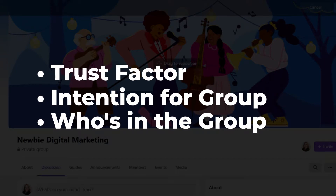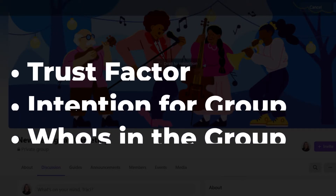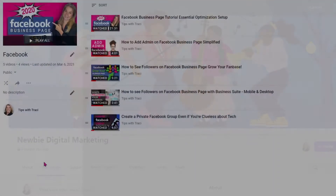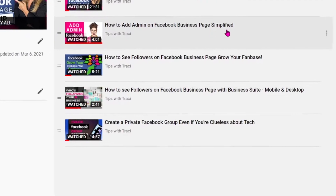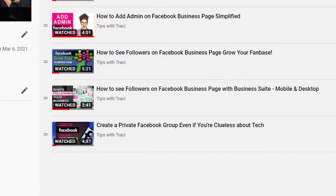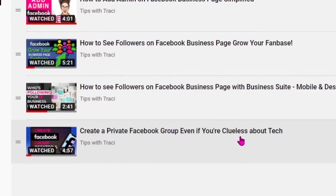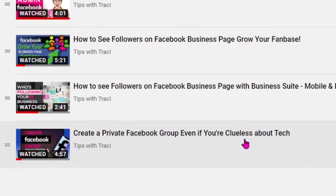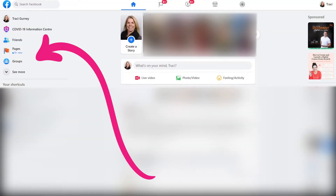When you start your group, try to have some intention on what you're using the group for and who you want in the group. This will cover the desktop version and if you want me to show you on iPhone, just leave a comment below. With that said, let's get started.